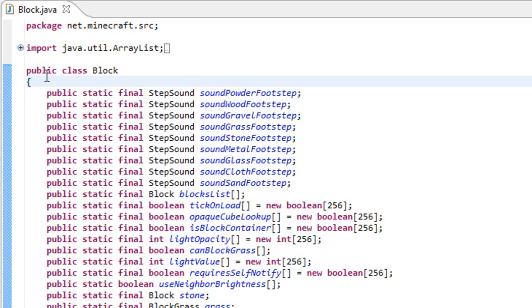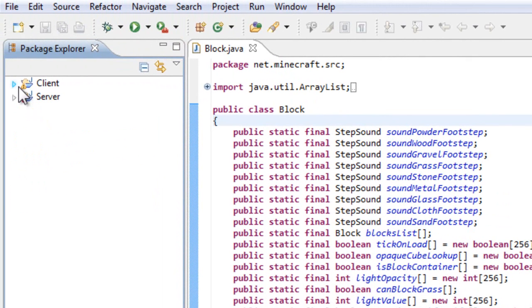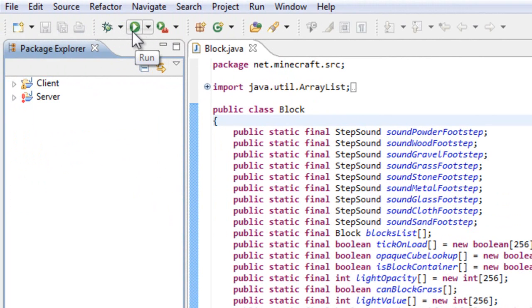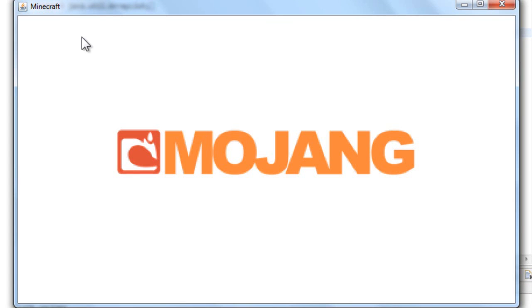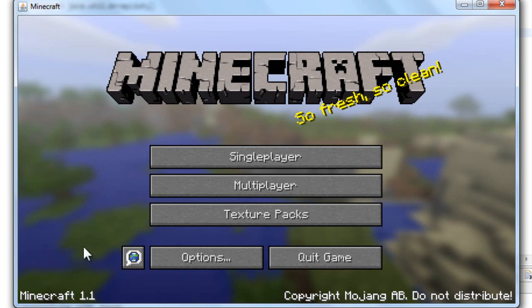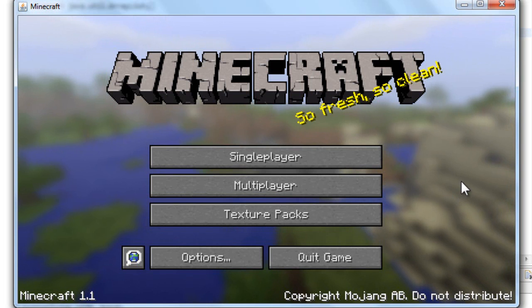I like it. Well, this is how you set up your MCP and it's working. If I run it from here by clicking the run button, I will get Minecraft 1.1, so it's working.